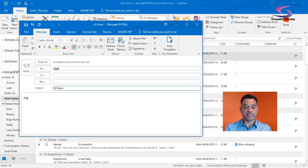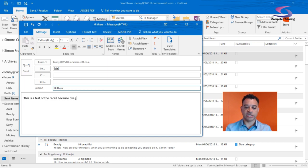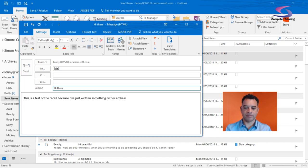This is a test of the recall because I've just written something rather embarrassing. There we go.